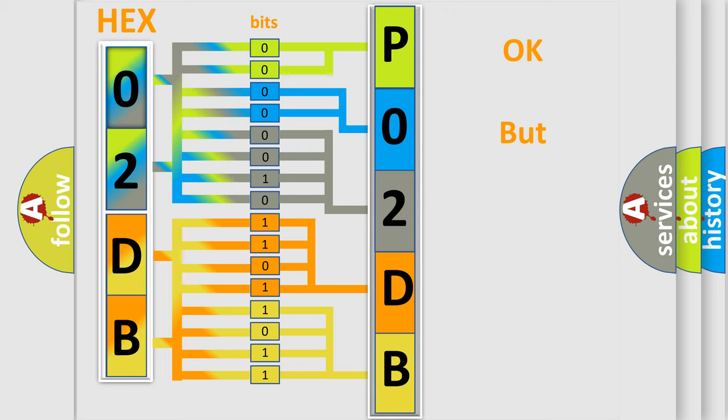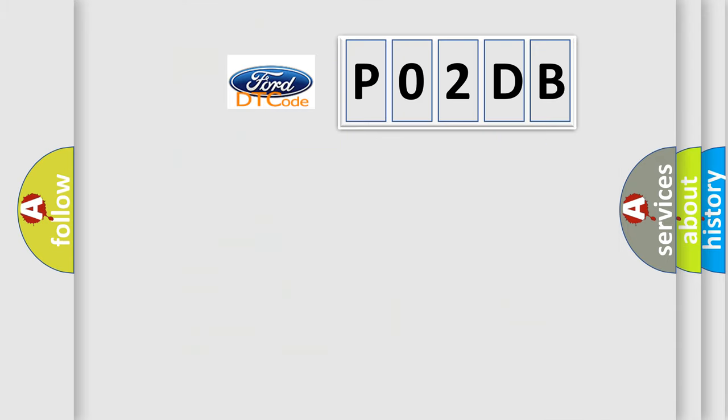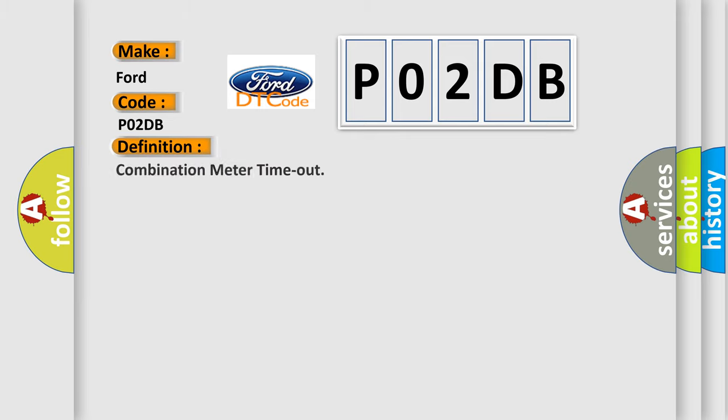The number itself does not make sense to us if we cannot assign information about what it actually expresses. So, what does the diagnostic trouble code P02DB interpret specifically for Infinity car manufacturers? The basic definition is combination meter timeout. And now this is a short description of this DTC code.